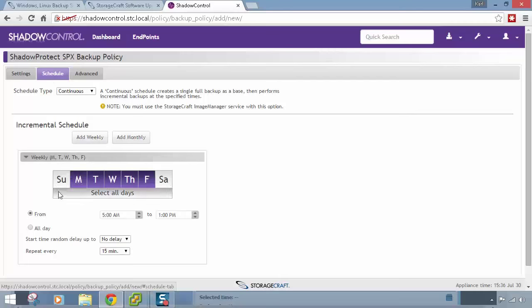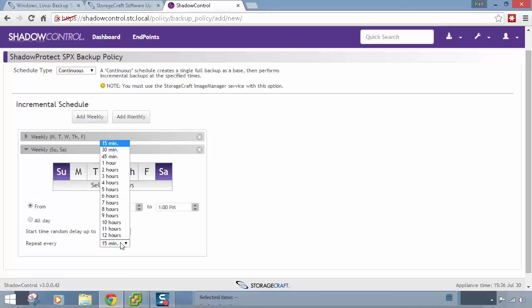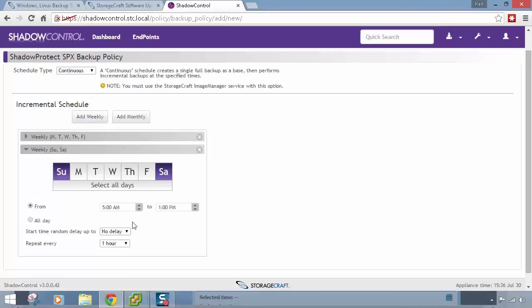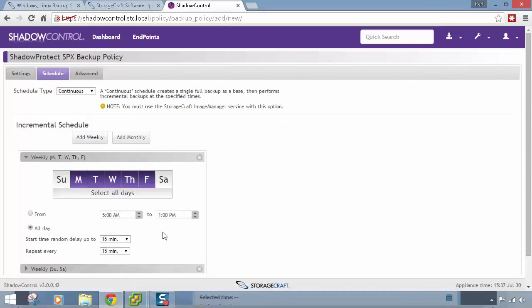On the Schedule tab, I'll add Monday to Friday, all day, every 15-minute increments, plus a second weekend schedule every hour. There's also a start time random delay option — if rolling this out to 50 machines, you don't want them all starting a backup at exactly the same time. For the hourly schedule, setting a random delay up to one hour means any time between 5am and 6am that initial incremental will happen. For the 15-minute weekday schedule, a random delay up to 15 minutes means 50 machines will randomly start within that window rather than all doing the backup at exactly the same second.